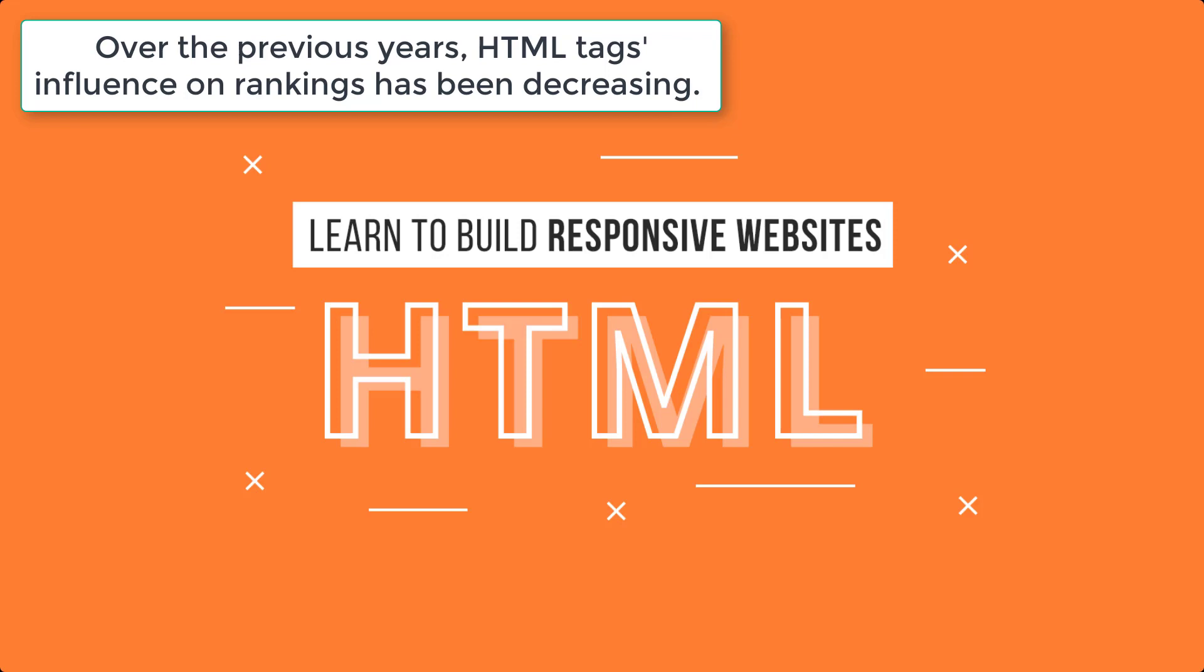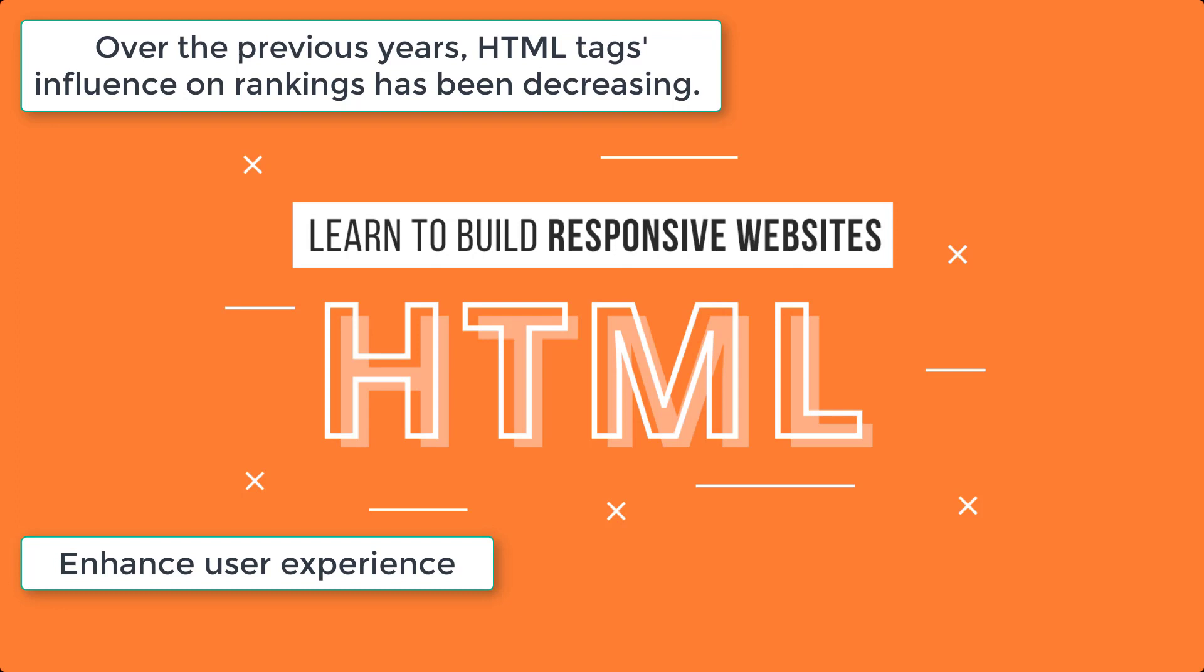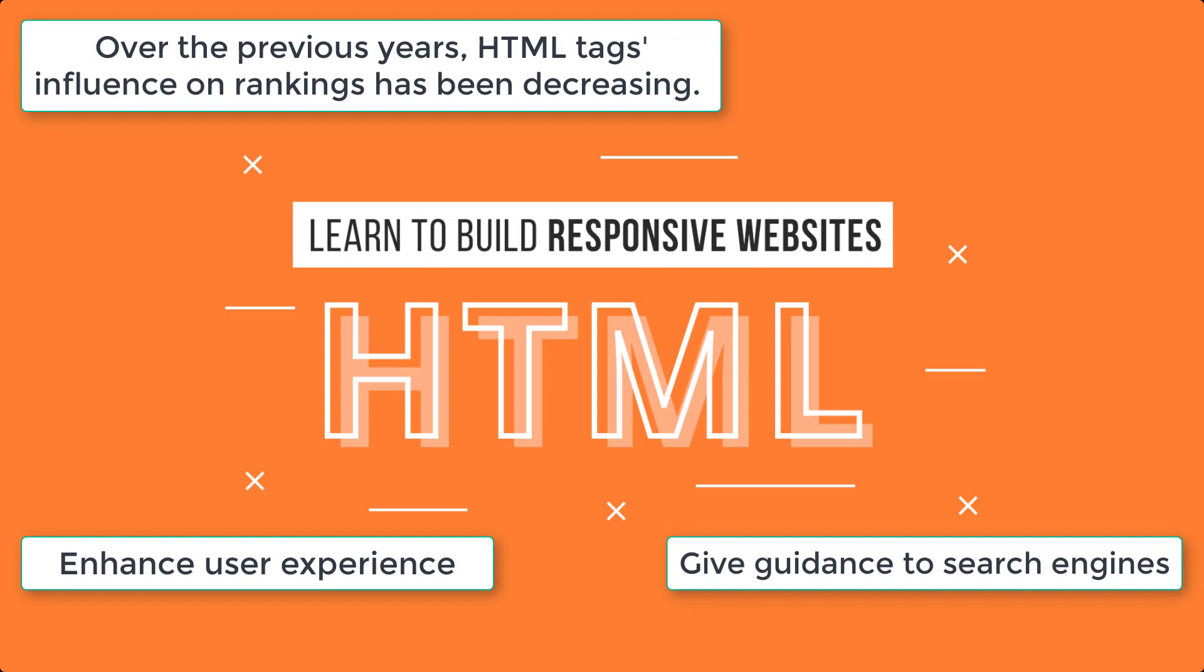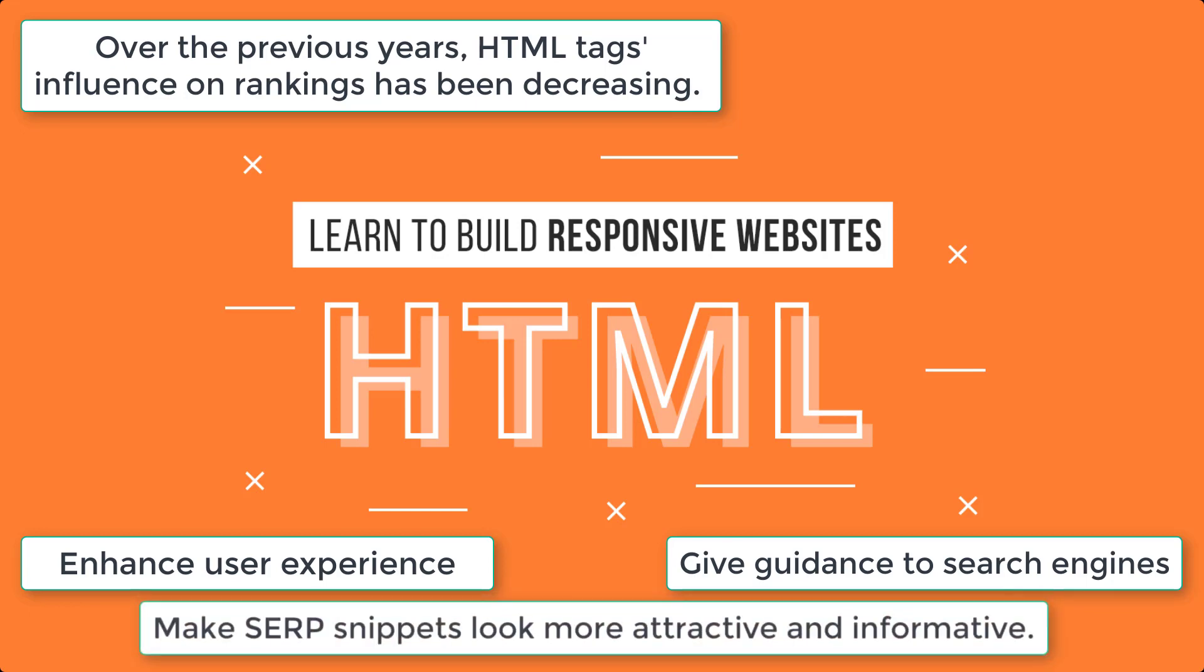However, there are still some tags that enhance user experience by providing better navigation and best match with queries, give guidance to search engines on where to find the most important parts of the site or which parts to overlook, and make SERP snippets look more attractive and informative.